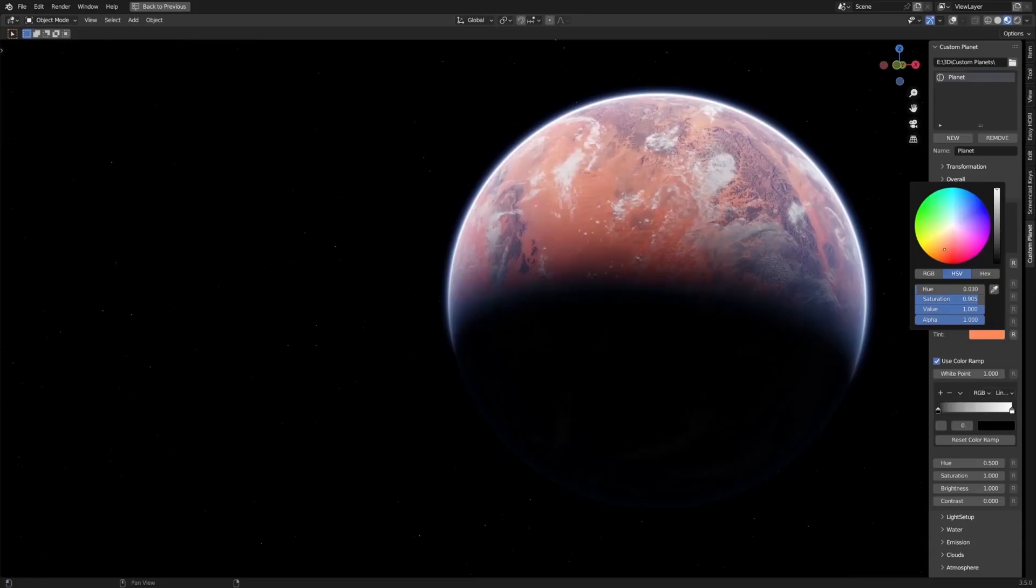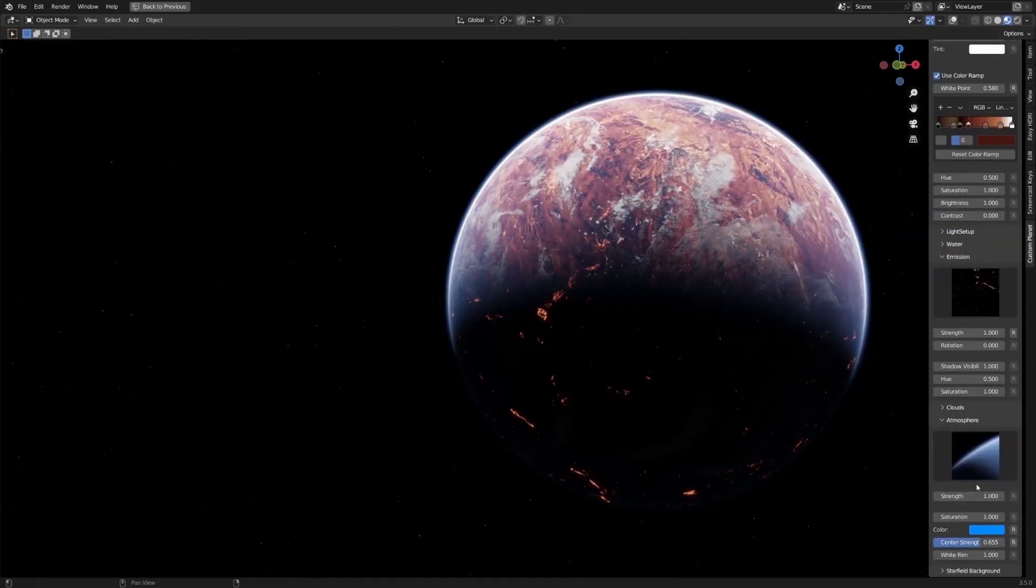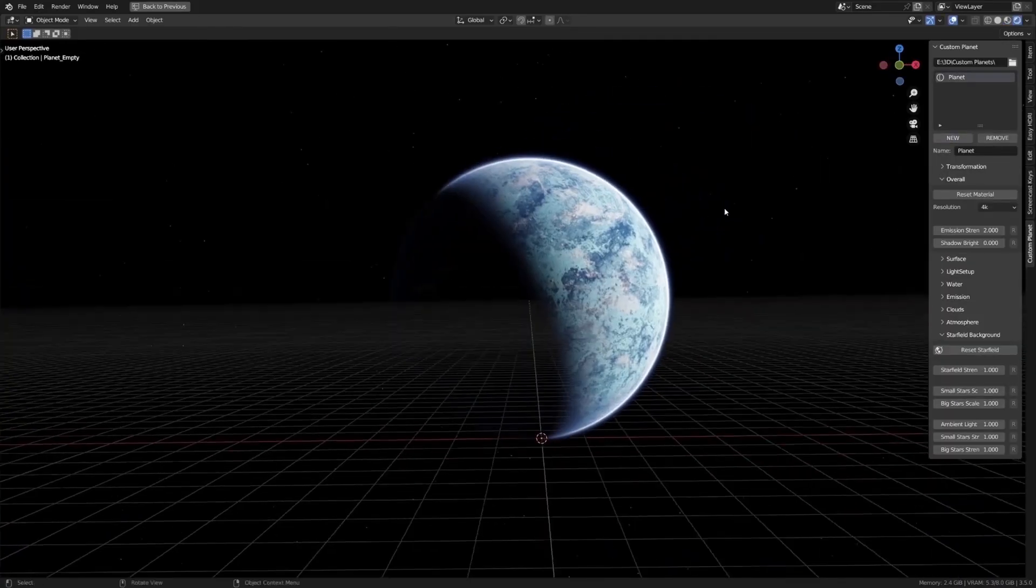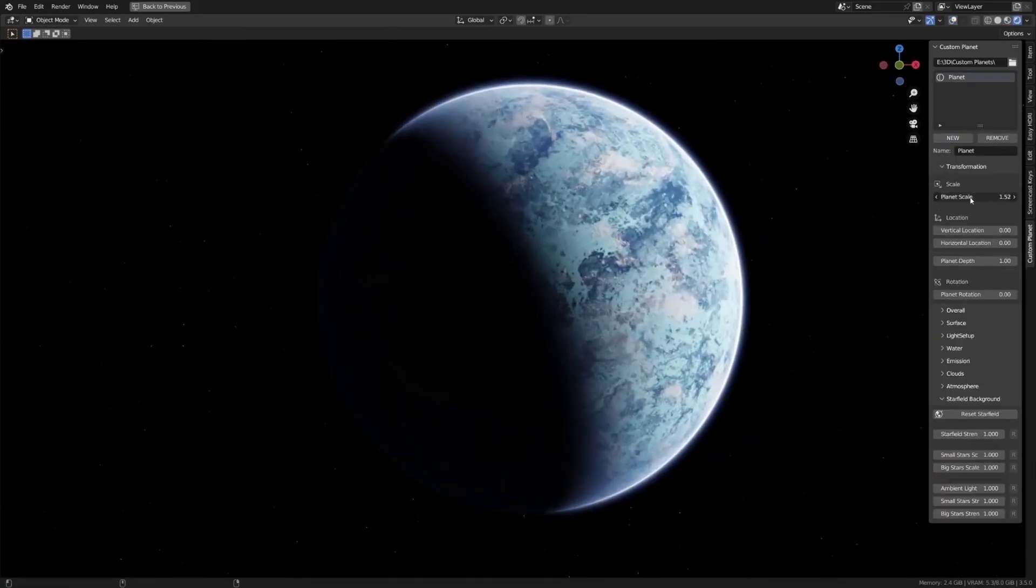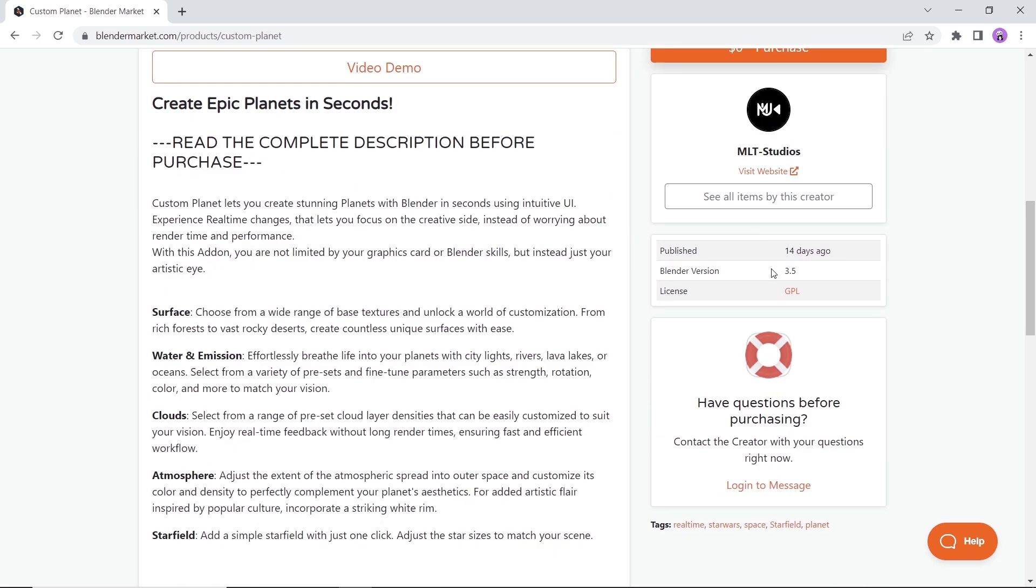The custom planet add-on will let you create stunning planets with Blender in no time, and that includes water surfaces and atmosphere. Available on the market with 3 tiers and a free version with restrictions is there.